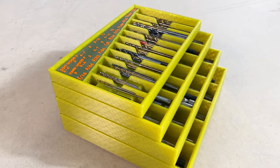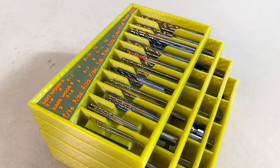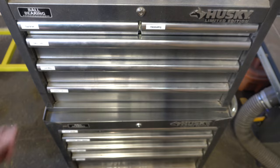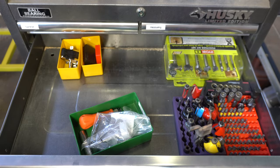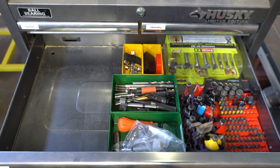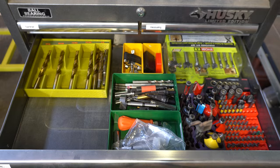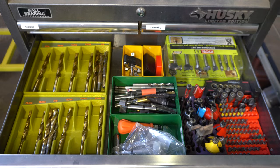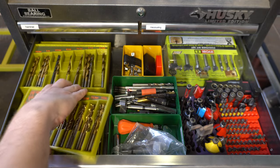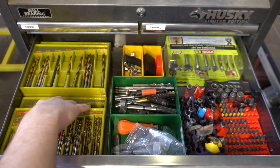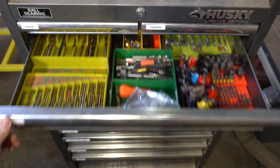So if you want to print these yourself you can do that. I will put the files up on Thingiverse and I'll put a link to that in the description down below. I'll also upload the files for my router bit trays and my hex bit trays. Thanks for watching!